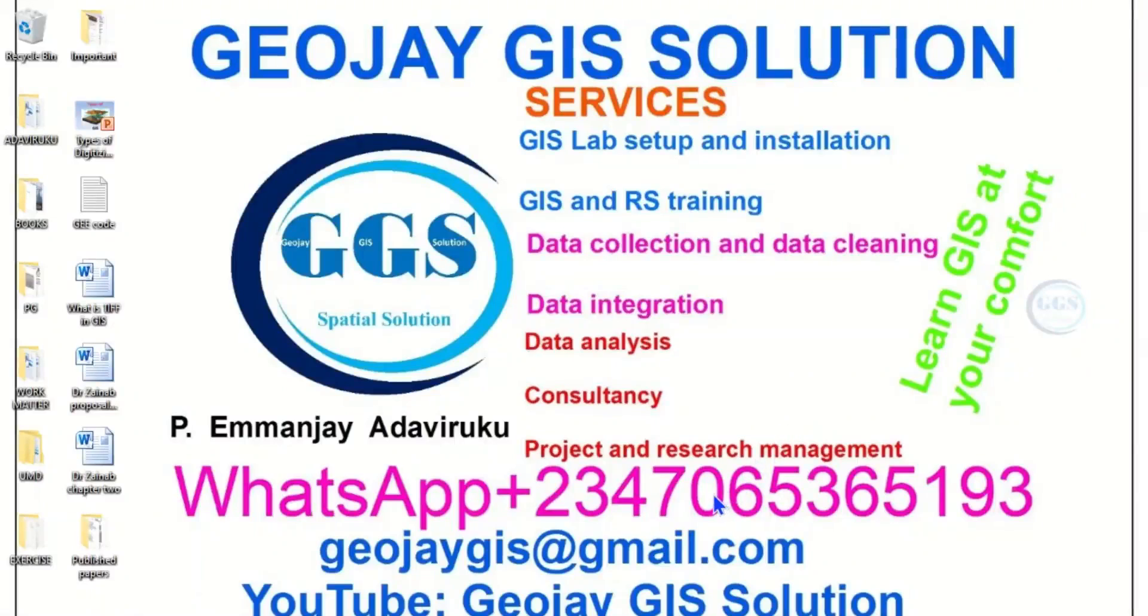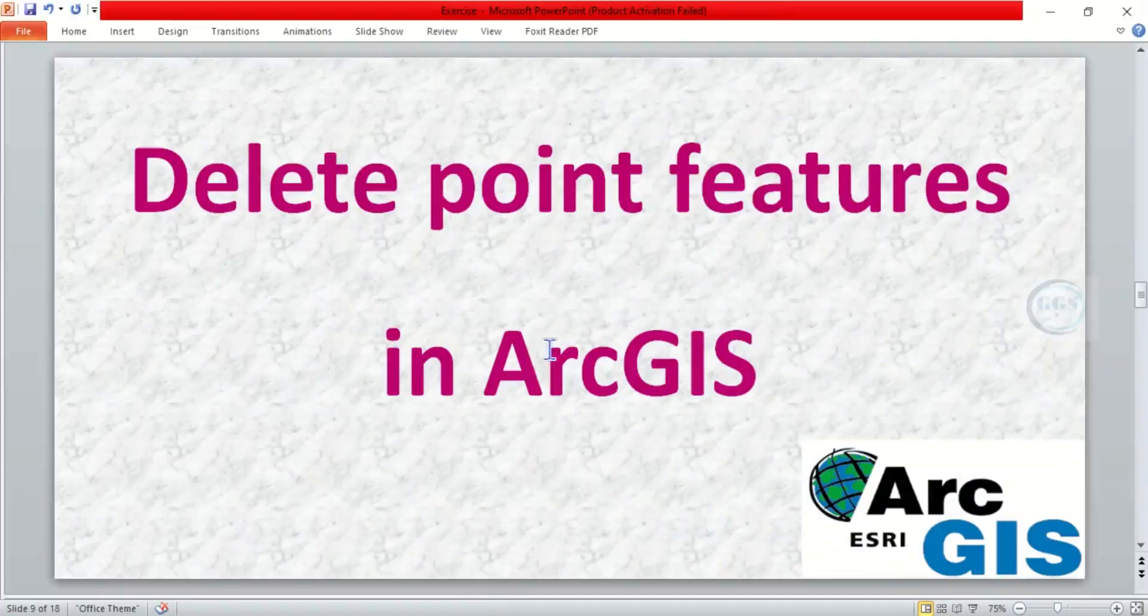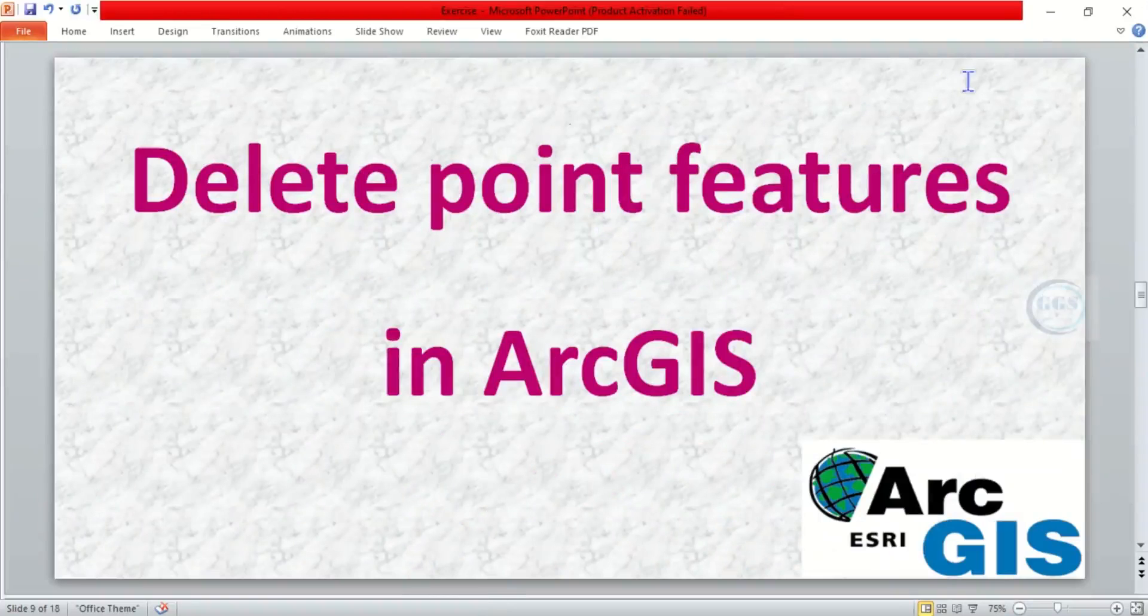Good day everyone, you are welcome to Geojay GIS Solution tutorial channel. I am Peter Emmanujay Adavirugu. Today I want to show you how to delete point features in ArcGIS. Please remember to subscribe to this channel, thank you.